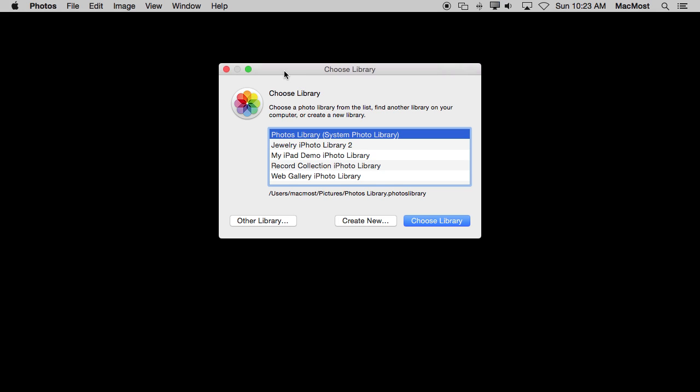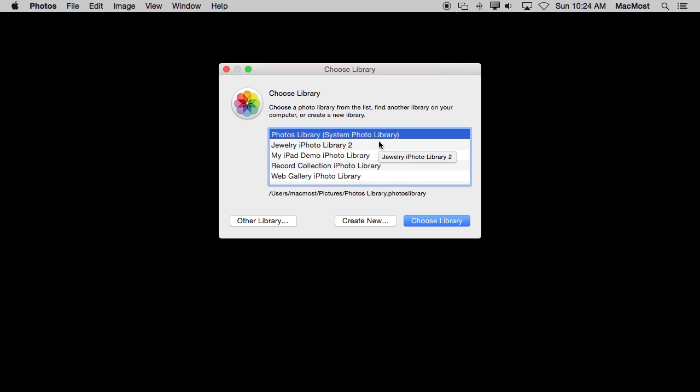Now keep in mind whichever library you have selected is going to be the one that Photos are going to import into. So if you are doing something like a special project you want to make sure that you are using your System Photo Library mainly. You switch to one and then you switch back to your System Photo Library when you are done so that you don't make a mistake the next time you import photos.